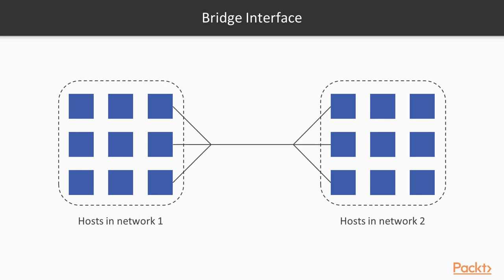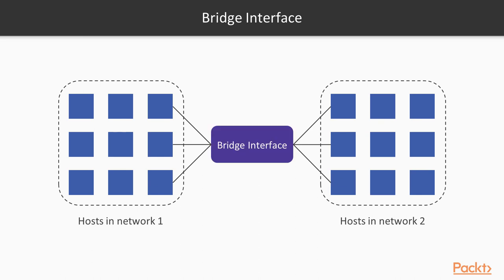But when you create different container or different network, they won't be connected. There will be no communication between them. If you want to have that communication, you need to create bridge network interface and we'll be doing that in subsequent videos.